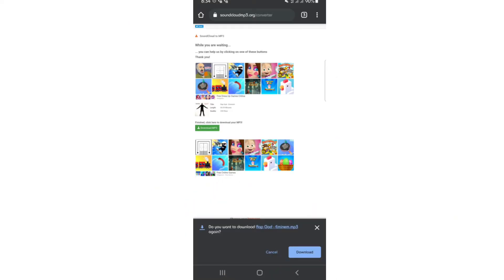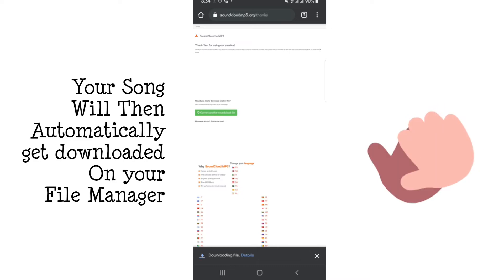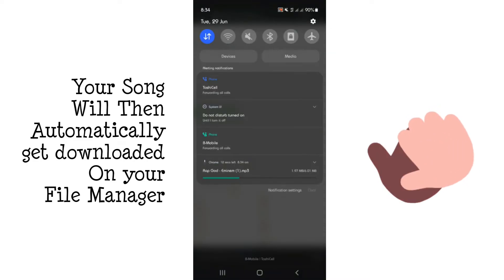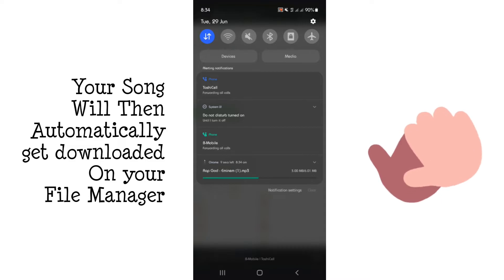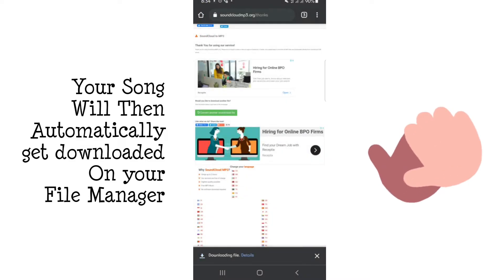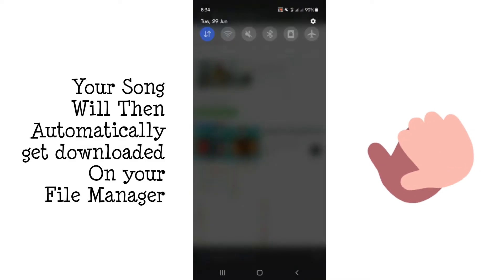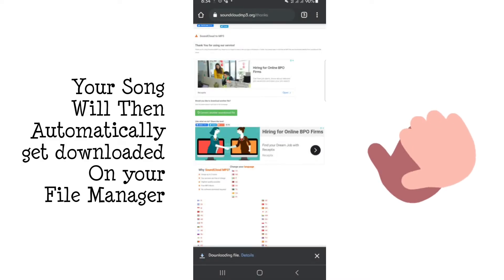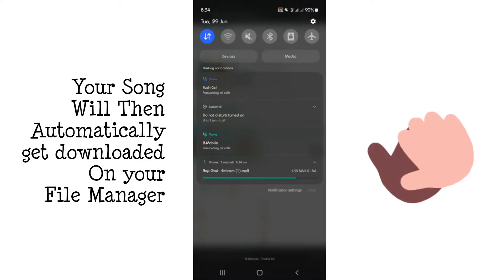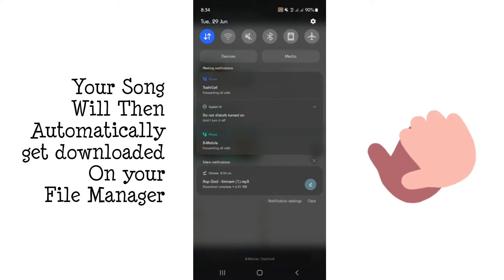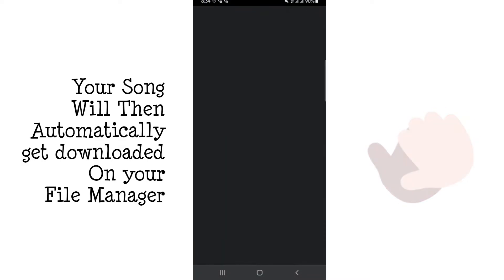After clicking convert, you'll see a 'Download MP3' button appear in the middle. Click on that and your song will start downloading. You can see it's already started — it's almost completed. Wait until your song is fully downloaded and then open it.